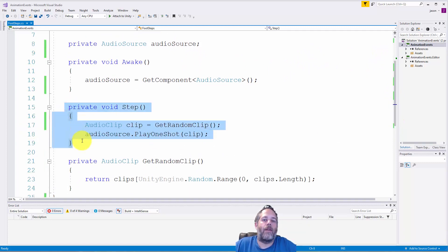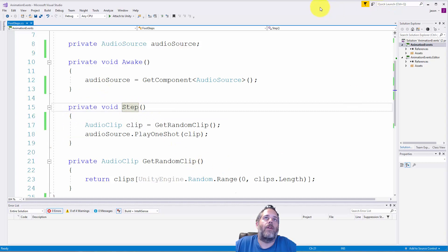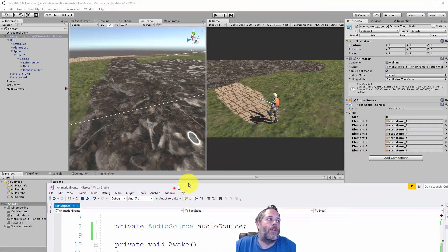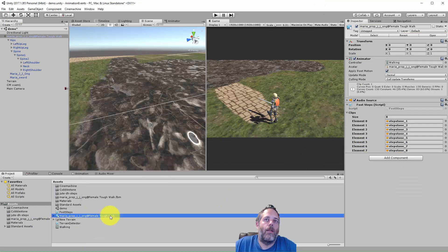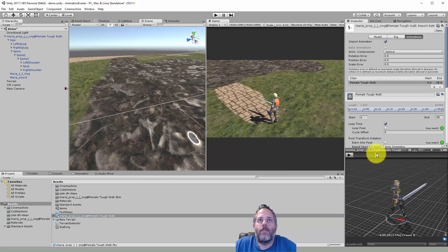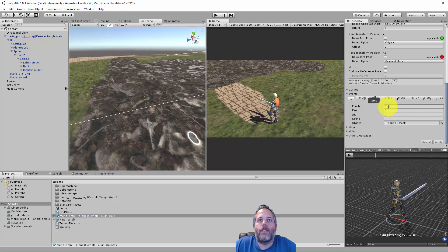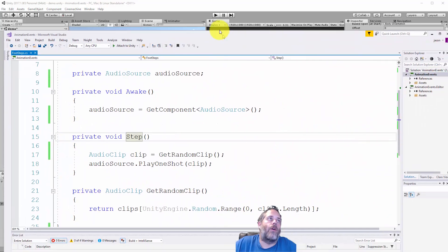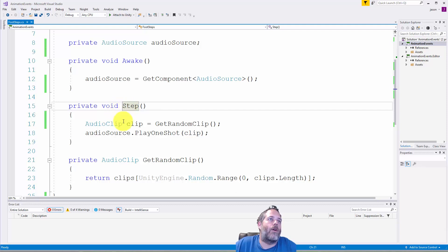Now this is the important part. Remember we named that function step, that hooks up to this. So whenever the animation event fires off, which is every time the step goes through, let's take another quick look at that. Every time one of these events fires, we get this step function called. Again, it goes on all of the mono behaviors on this game object so this code will get called.